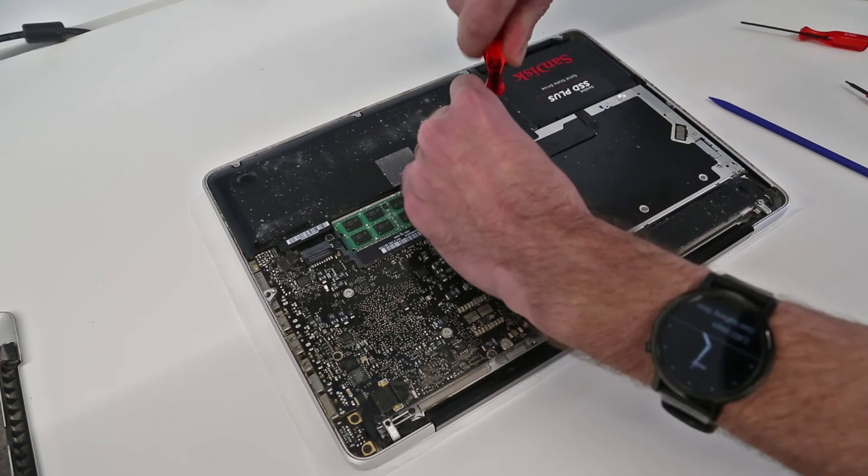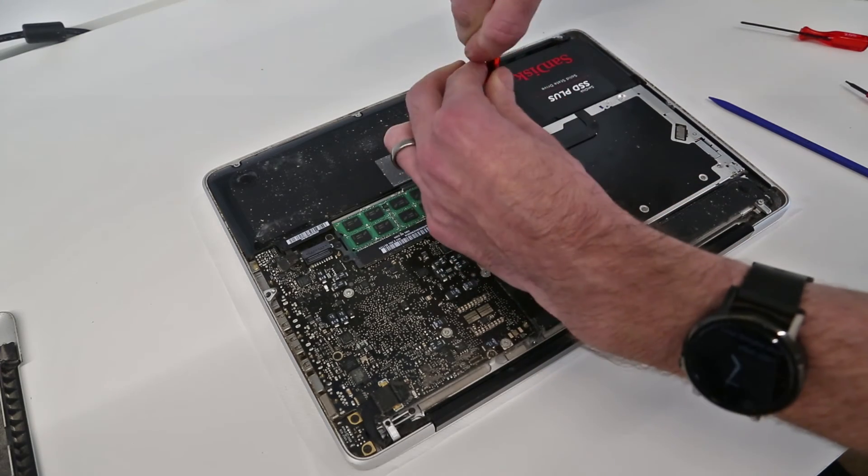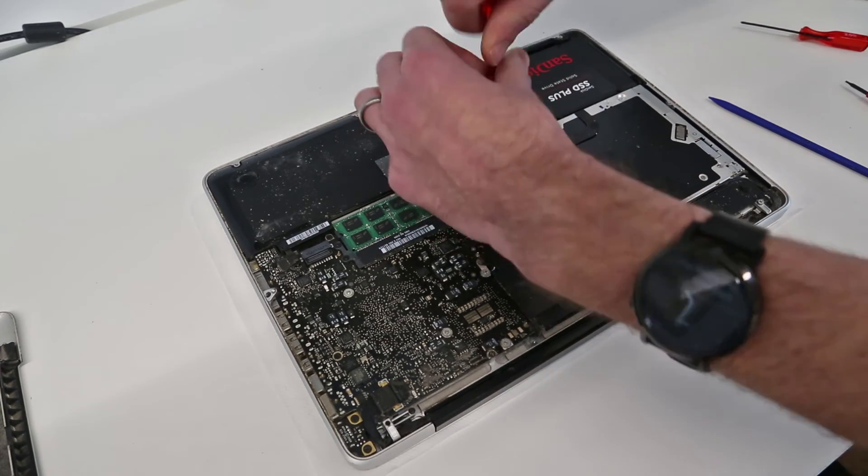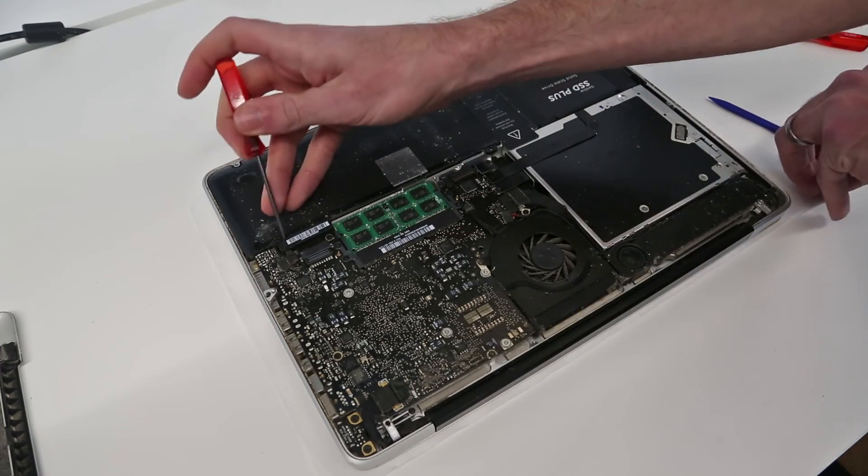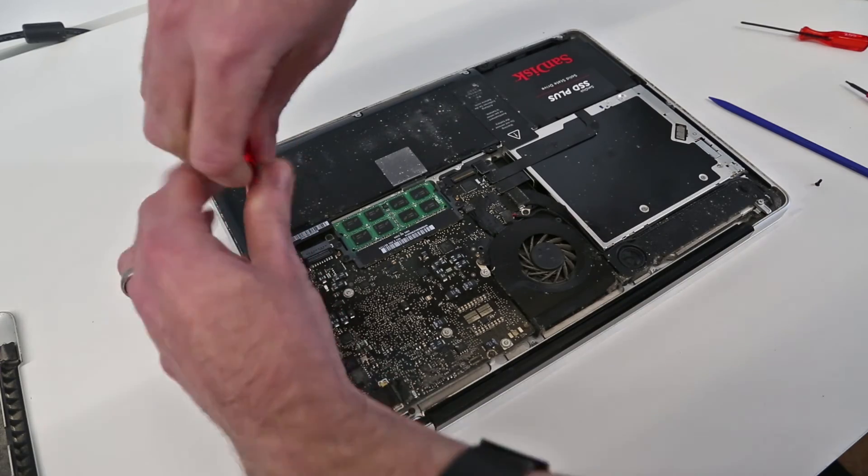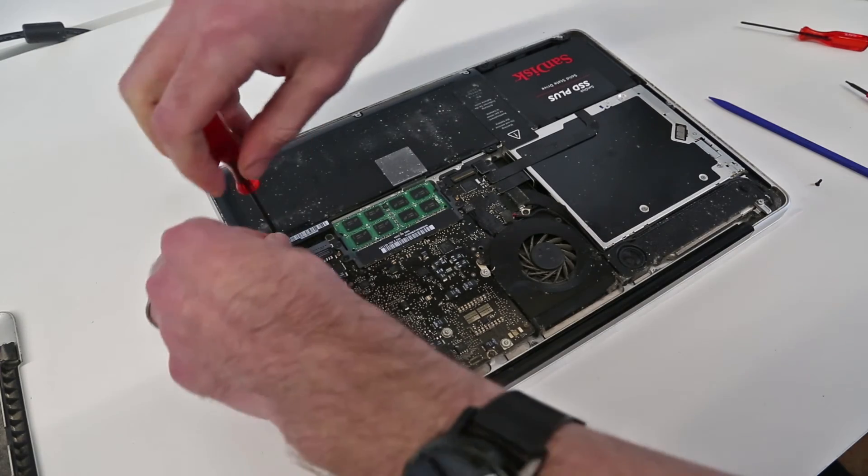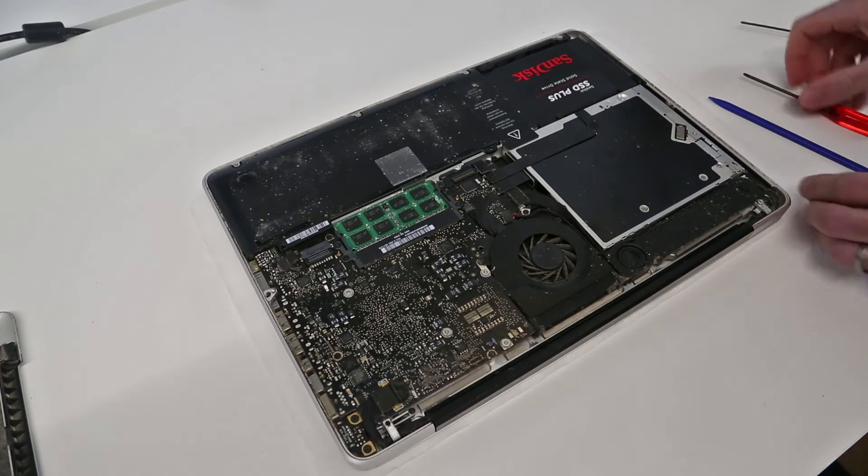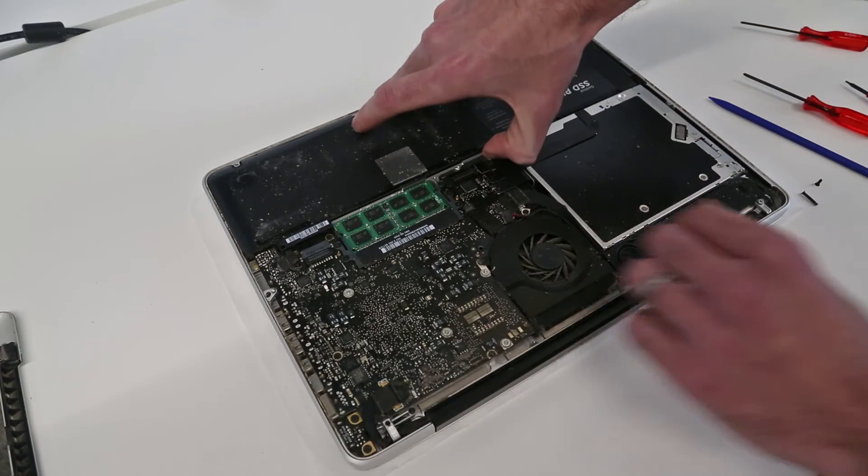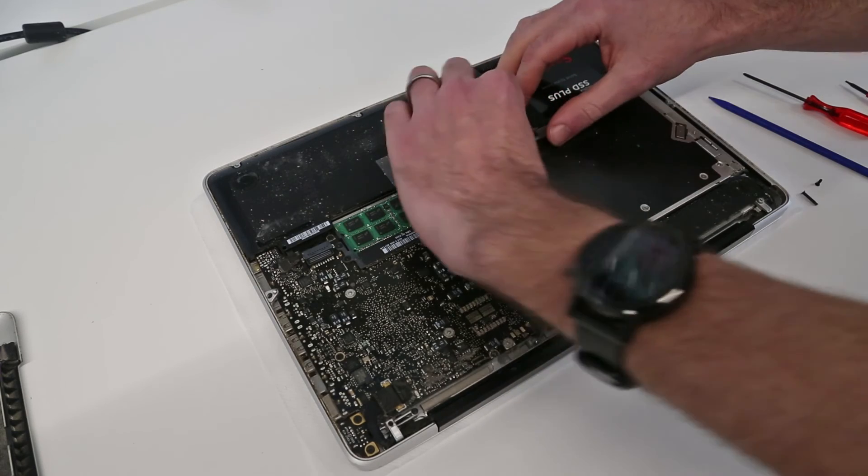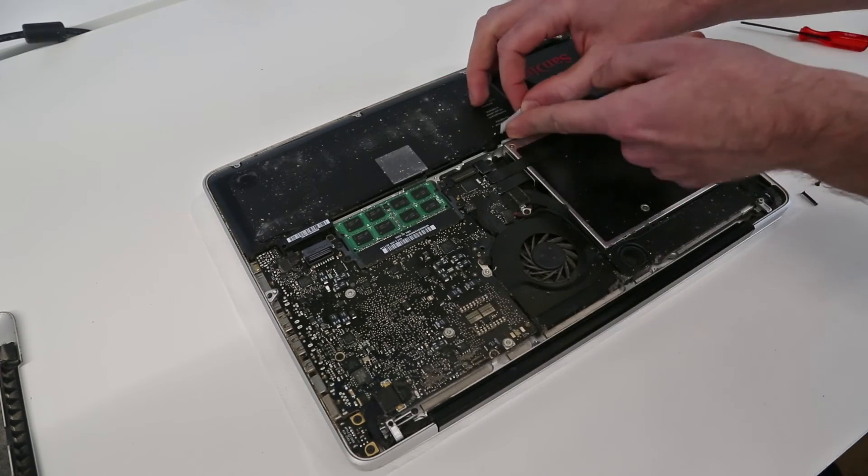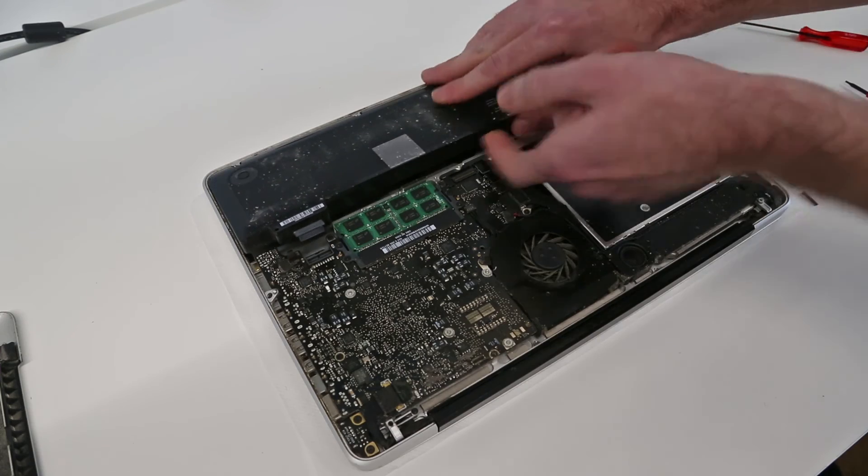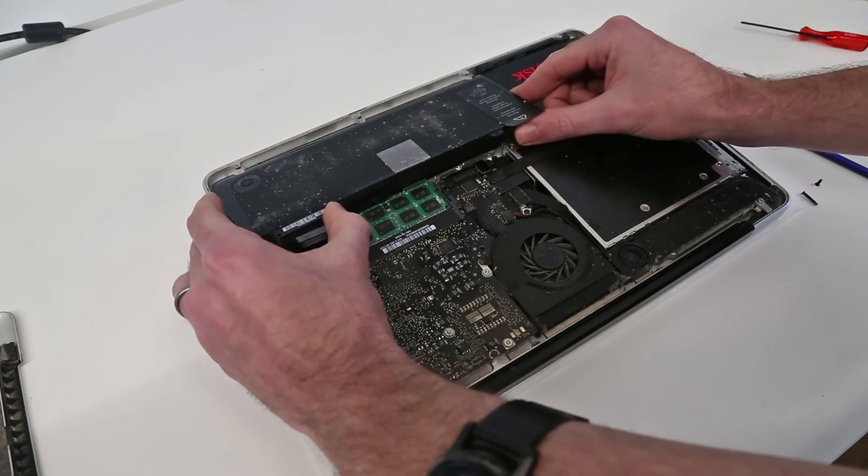Then we are just going to undo these screws holding down the battery. Two screws on this edge, one long one short here. With that done, let's just check under here there's nothing else that we've missed.